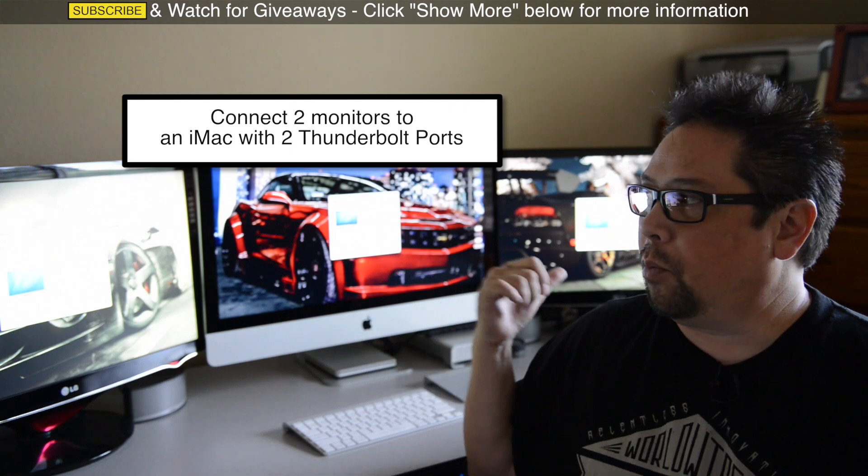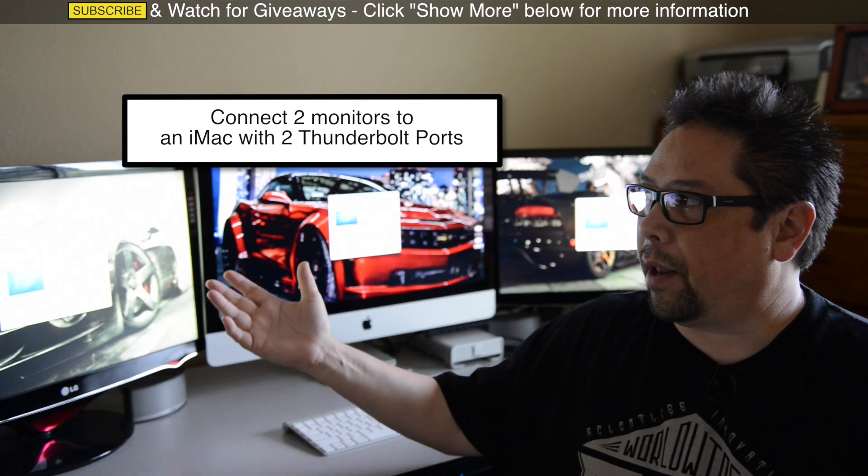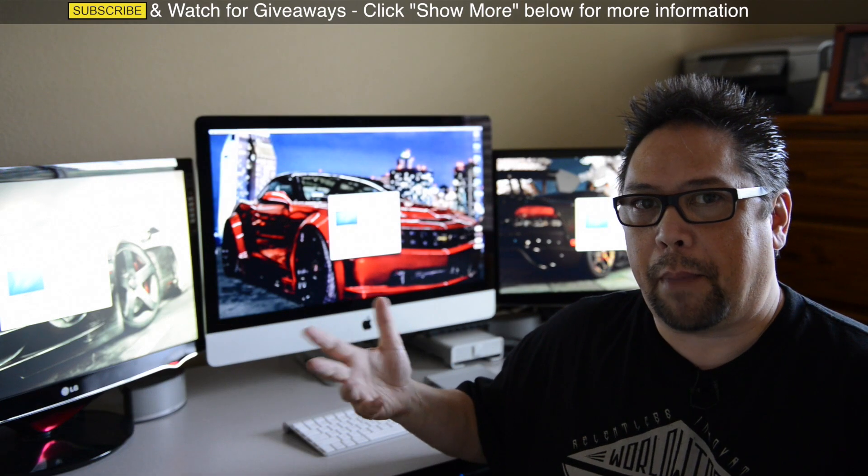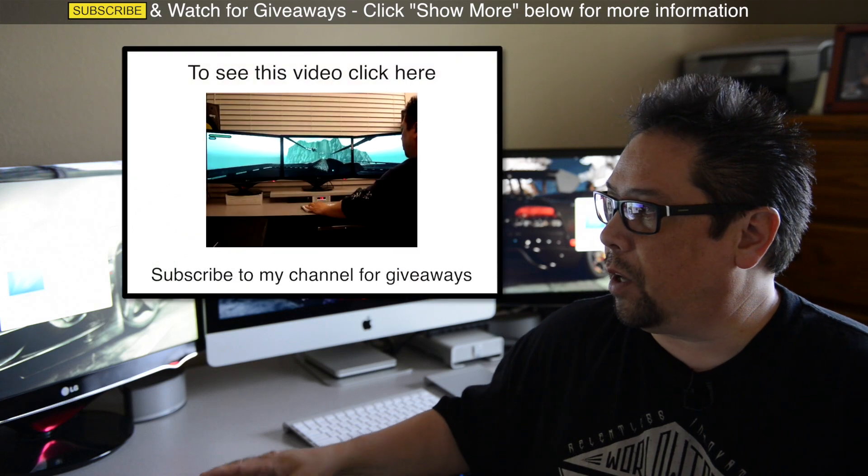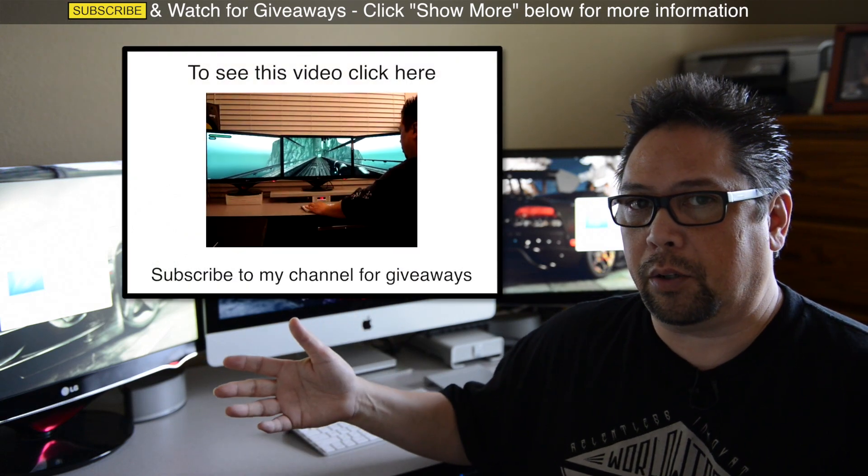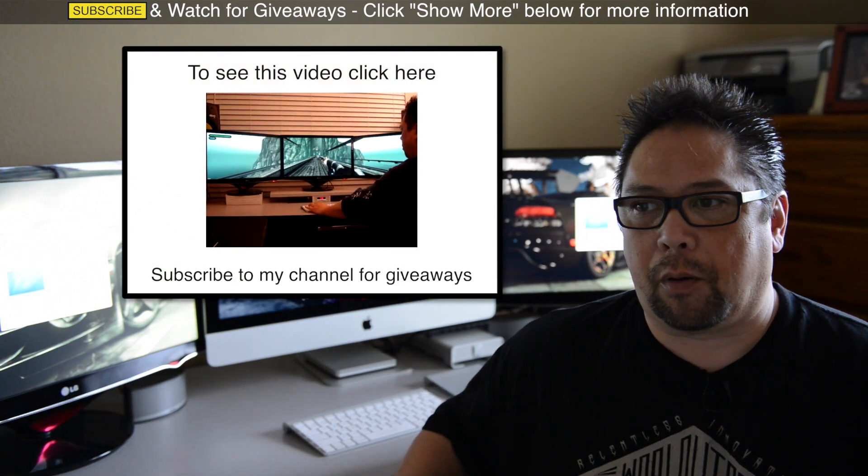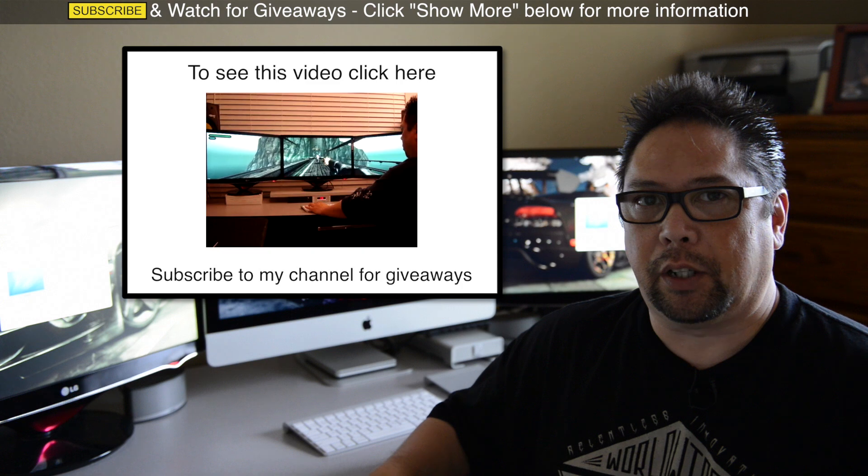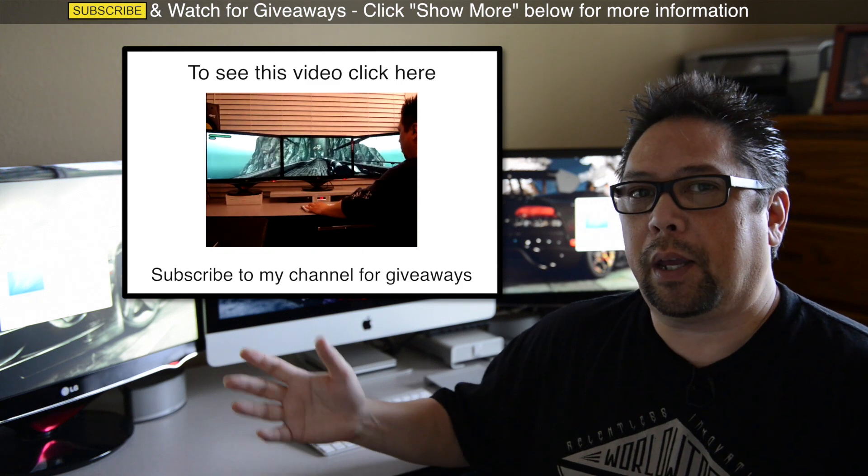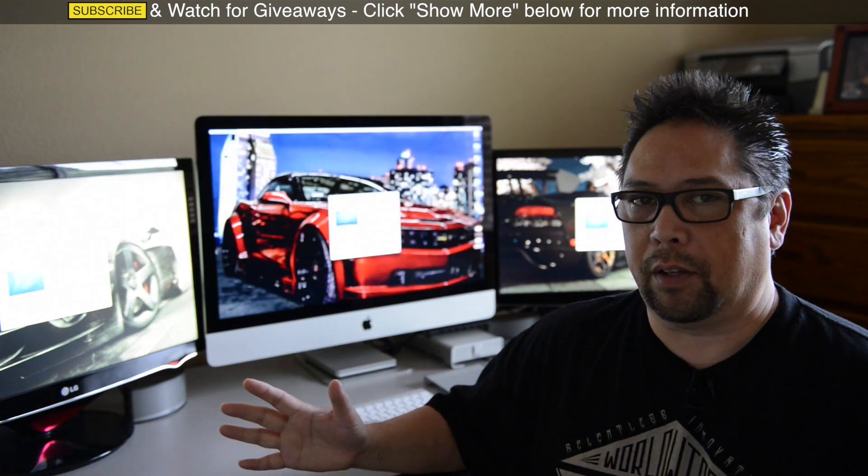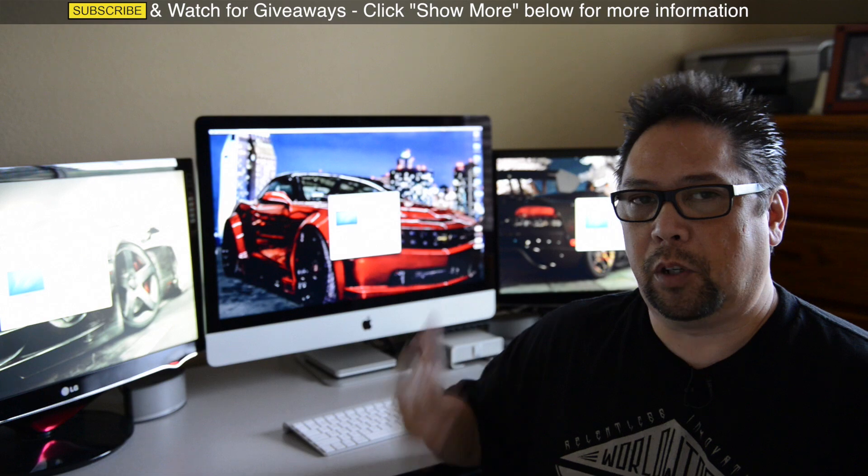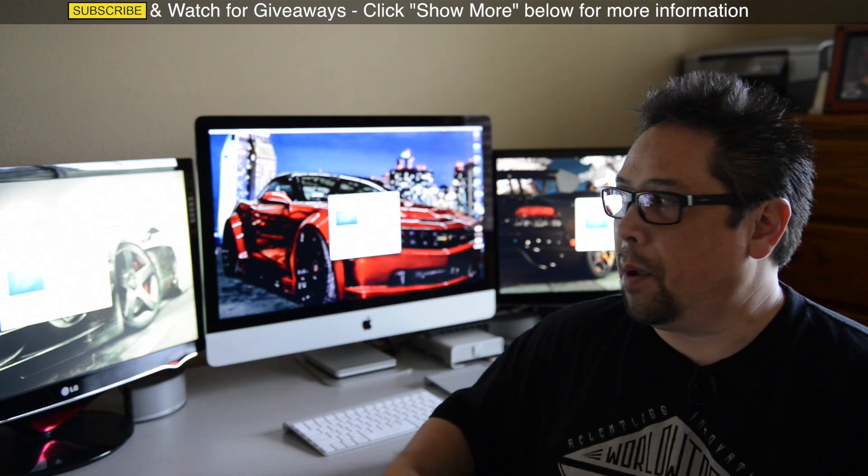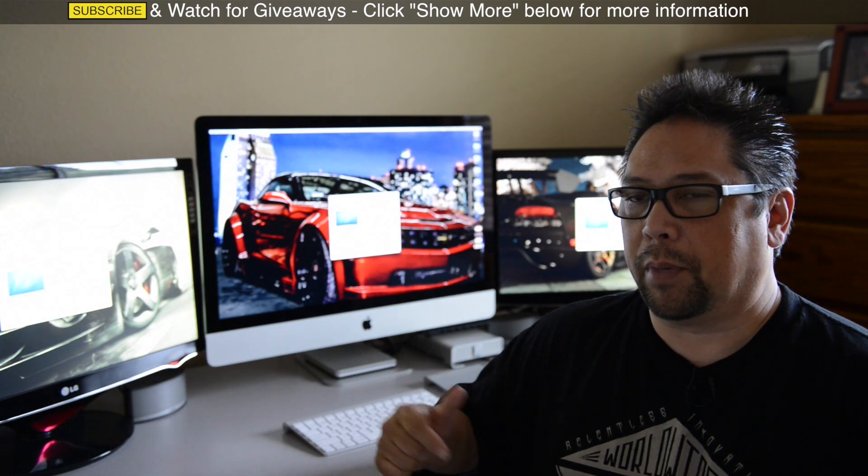These two monitors in the background I had on my old MacBook Pro. You might have saw that video, there were actually three of them that I connected to it using a device called Matrix Triplehead2Go, and I gave that away. You can check that video out. I give things away all the time, so you should subscribe if you're not already, and watch for my giveaways.